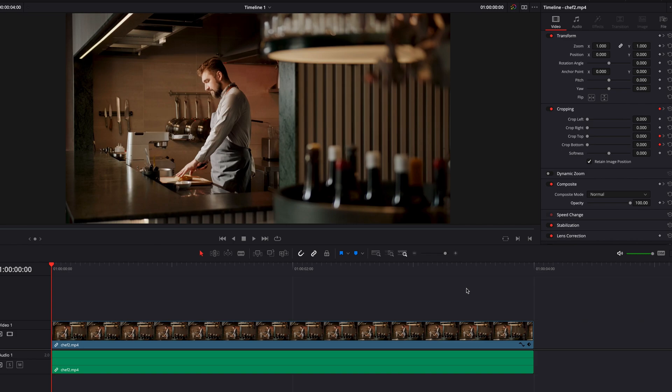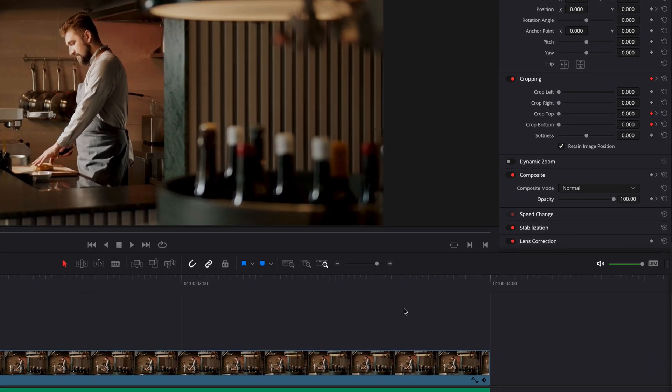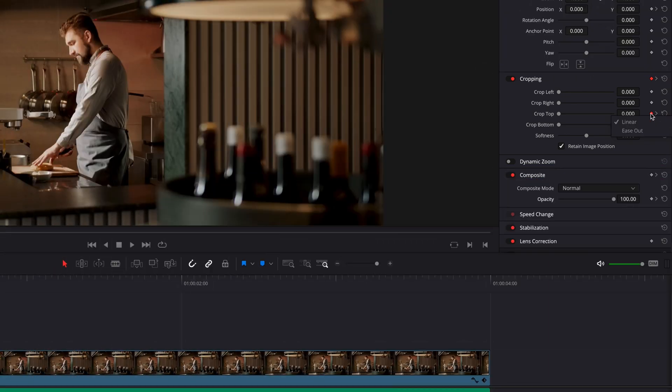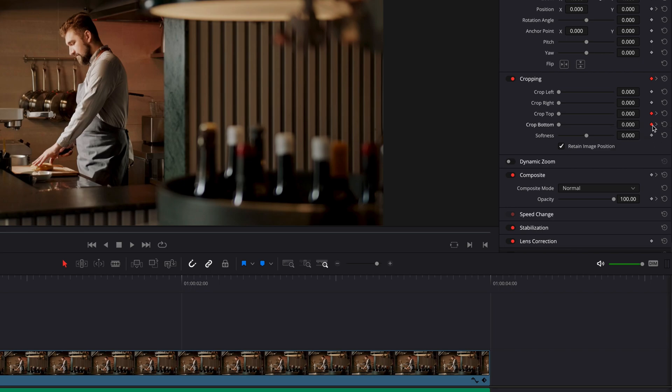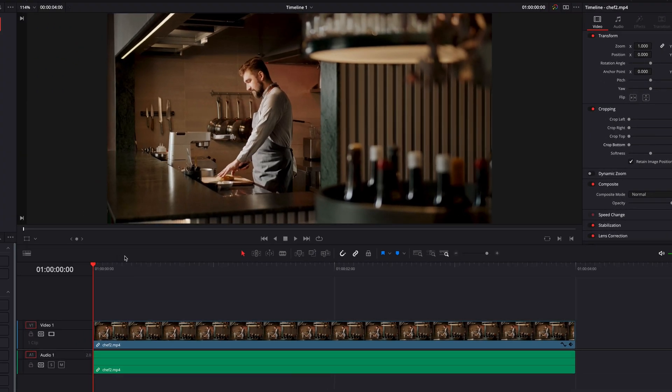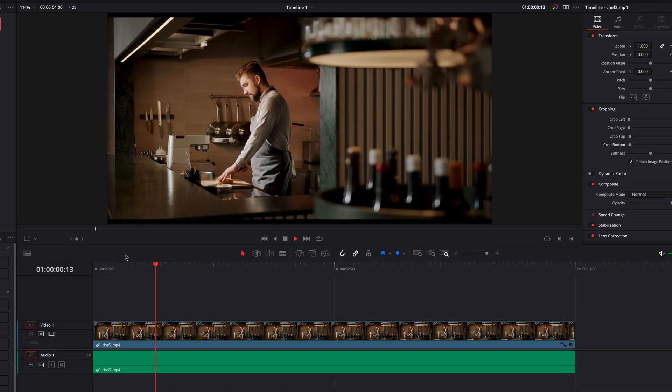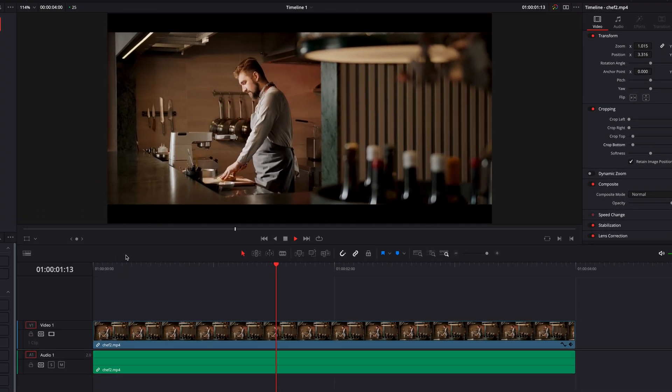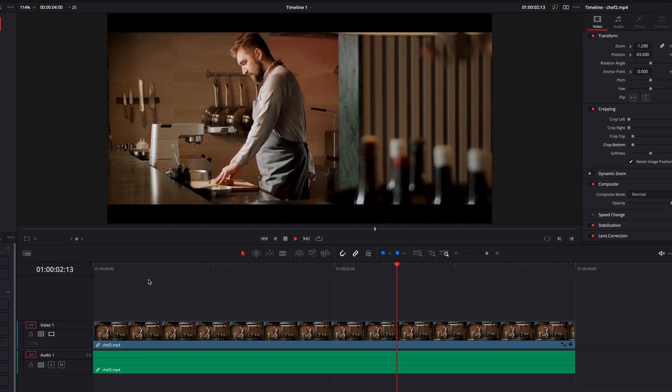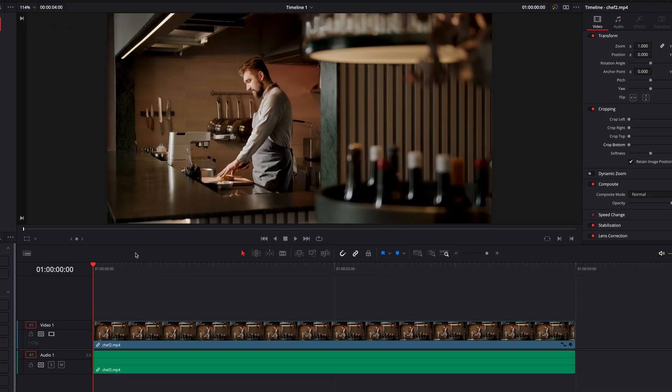We also have the ability to change the interpolation for each keyframe. So let's come to our crop top and crop bottom keyframes here. And we're going to right click. Now in the menu, you're going to see that you have the ability to change from linear to ease out. So let's do that. And if we play our clip right now, you're going to notice that the borders are going to appear more gradually compared to before.